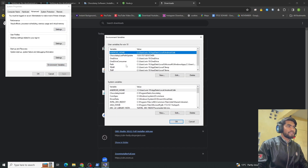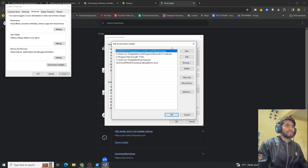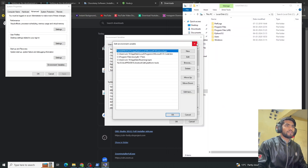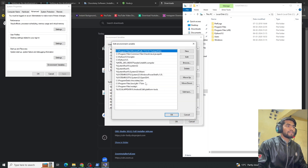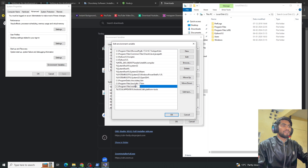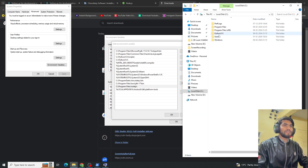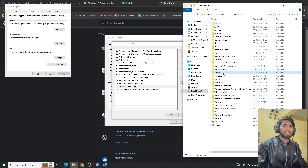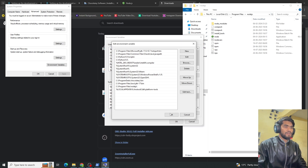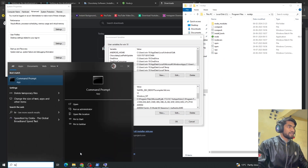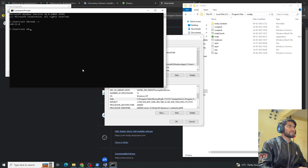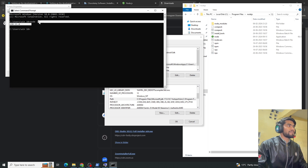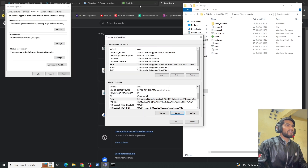After installing Node.js, open Environment Variables, click on Path under system variables, and add the Node.js path. Go to C drive, then Program Files, then the Node.js folder, copy that path and add it to the environment variable. Then open your terminal and type 'node --version' — if set up correctly it will return the Node version.